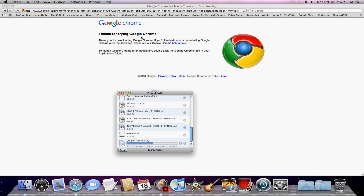Thank you for downloading Google Chrome. You don't need help. You can just listen from me.